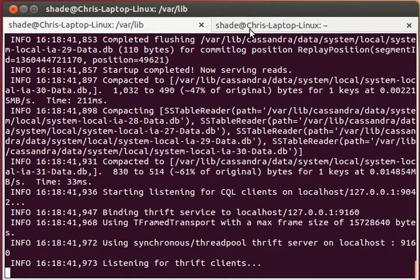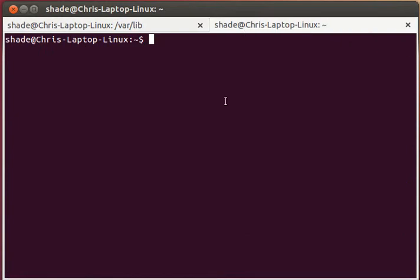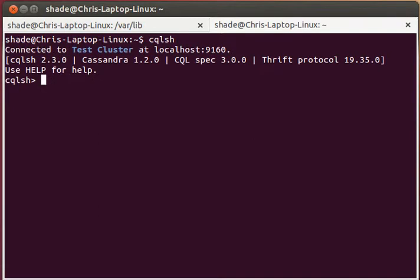We can set up a client by going to a new terminal and typing CQL SH. The client says it's connected to the test cluster at the local host. That means that it's connected to our server, and we have here a CQL SH prompt.